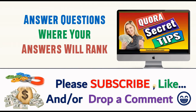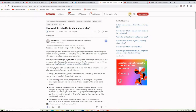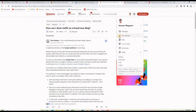Before I show you the secret tip to find how many weekly views questions are receiving, please support the channel by subscribing, liking the video, and or dropping a comment. To find weekly view counts, go to your Quora avatar, click on Ads Manager, and create a free account — it doesn't ask for a credit card and connects to your regular Quora account.